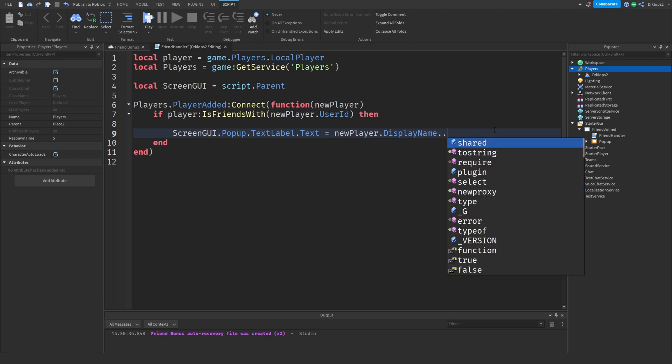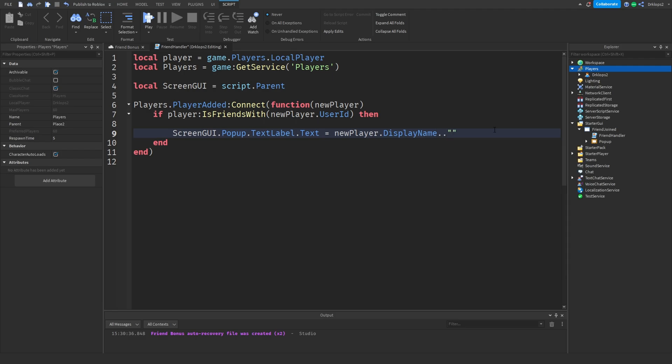And then let's just put two dots in. And then we'll put a comma. So newPlayer.DisplayName, comma, has joined the game. And there we go. Let's drop a few lines.